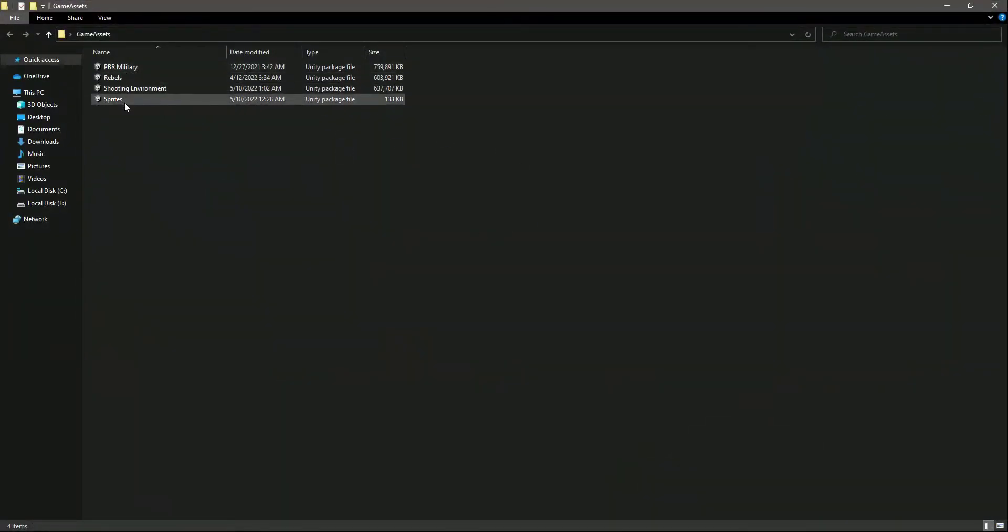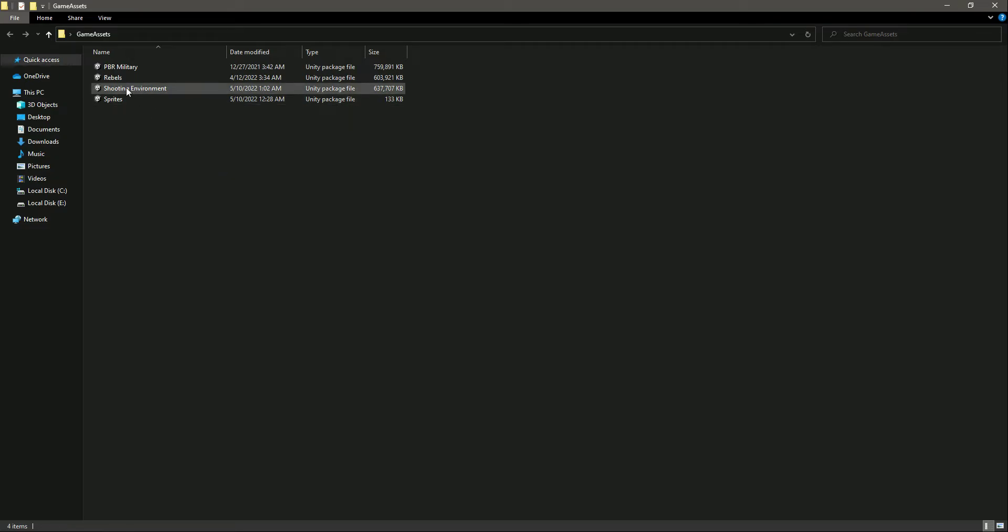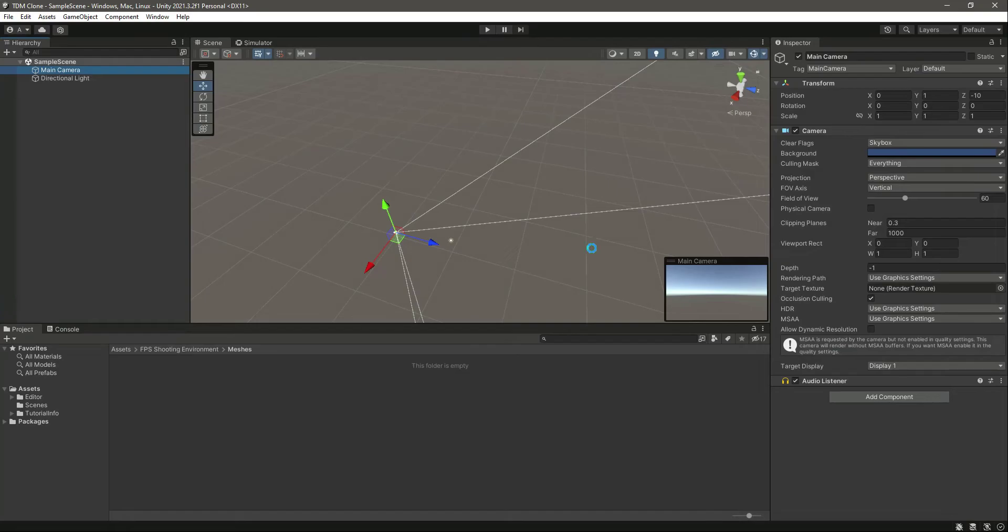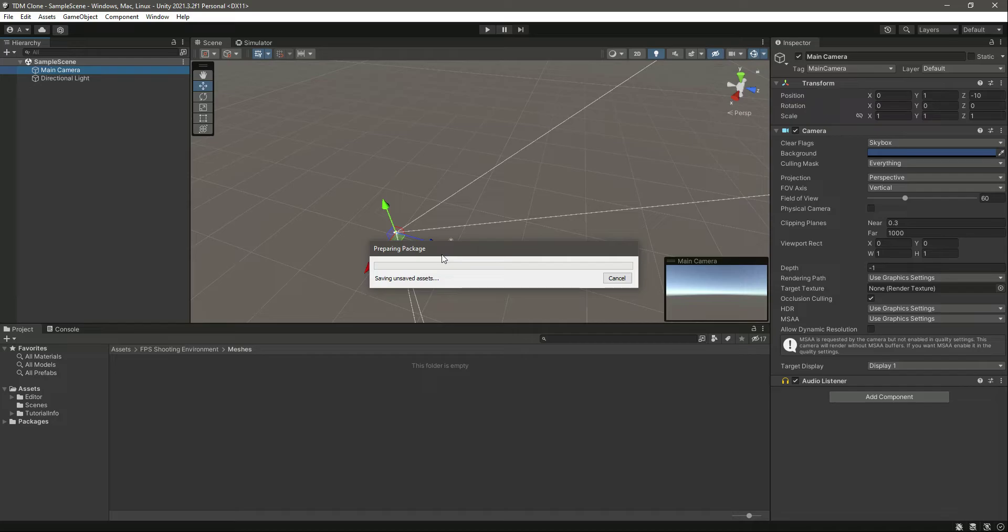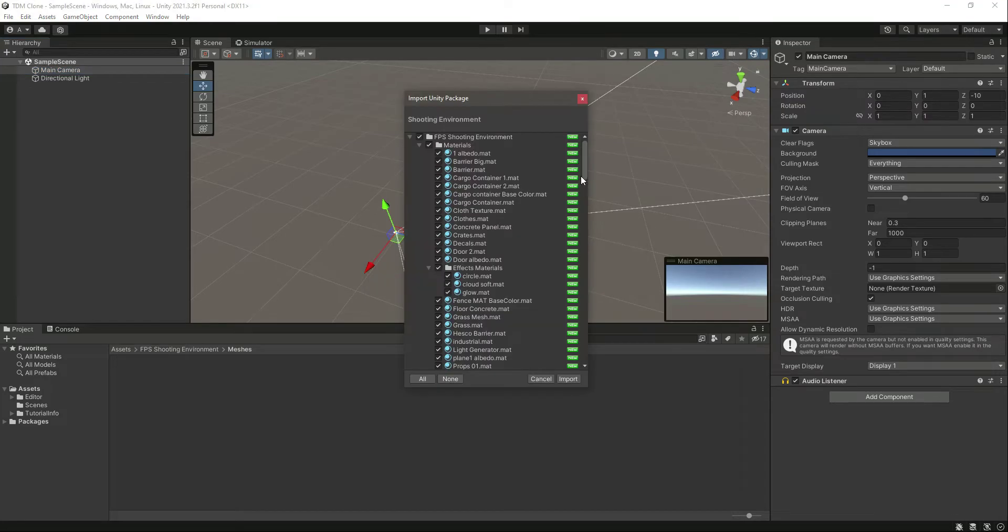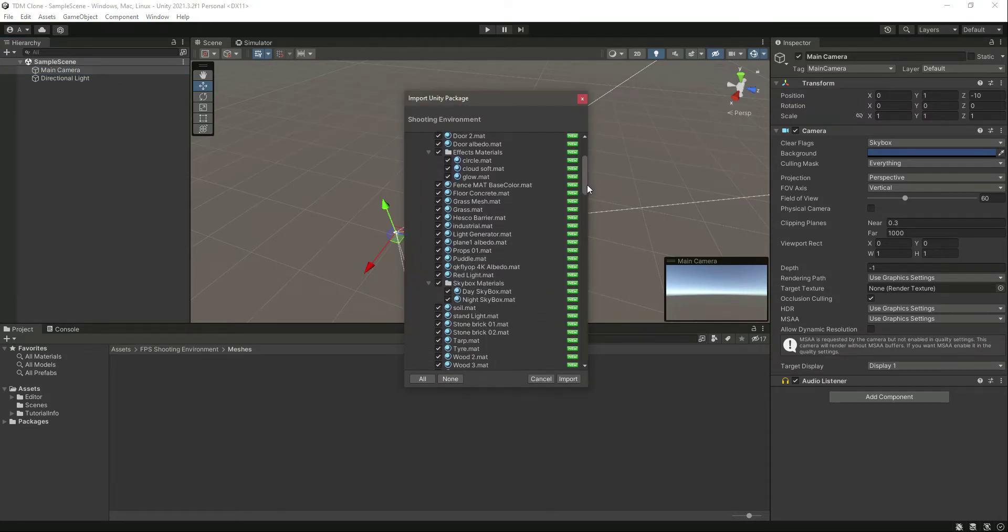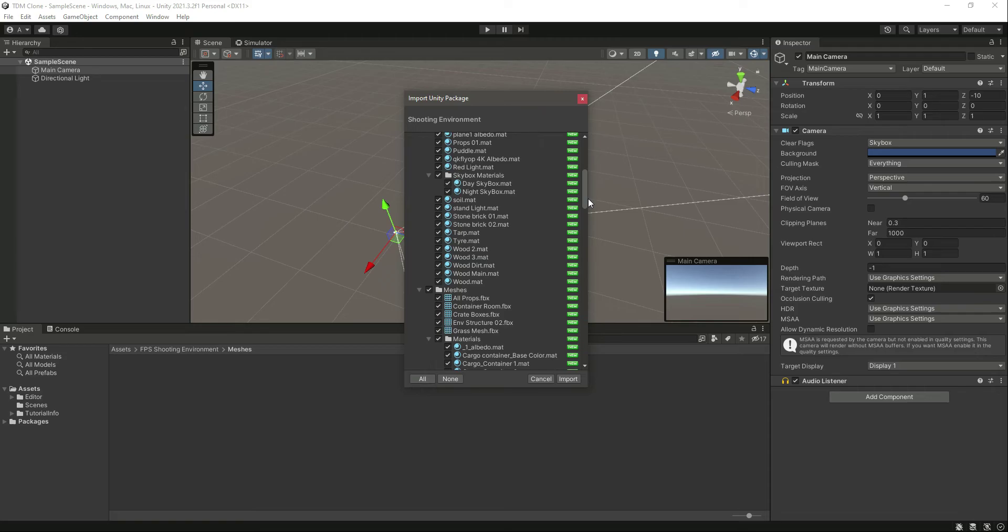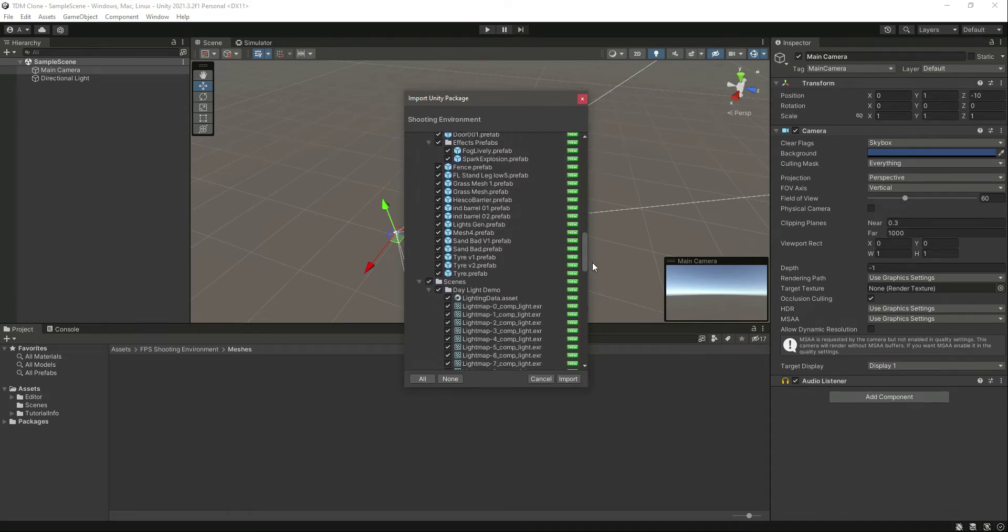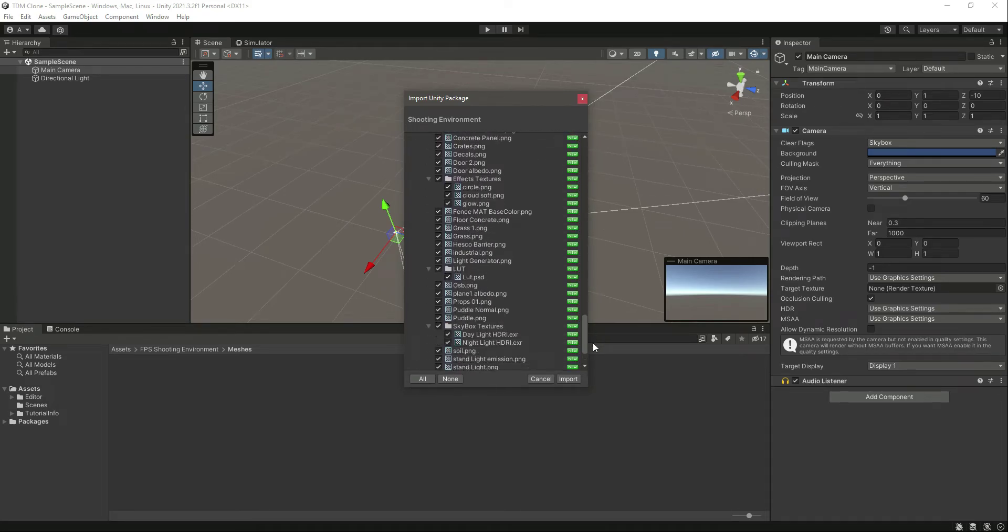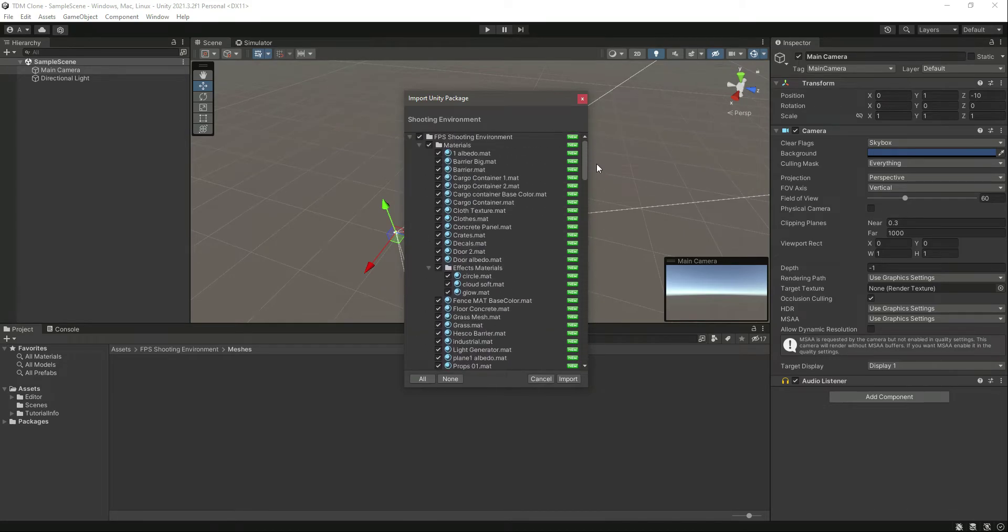First of all, let's open up this Shooting Environment. Double-click on it. This will automatically open up your Unity, and as you can see, it will show Preparing Package. So just wait for it.